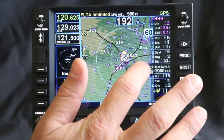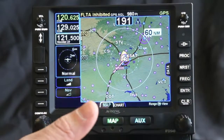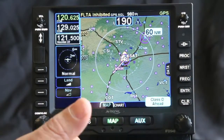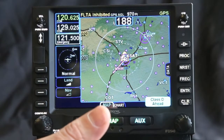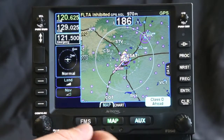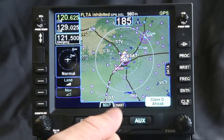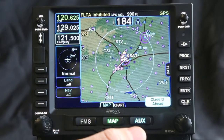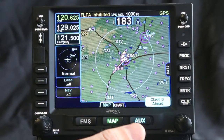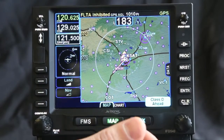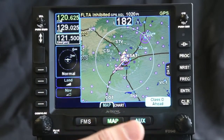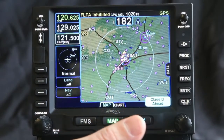I can move data back and forth by using either the touch screen or bezel buttons. This allows the pilot to determine whether they're on the ground, in smooth air, or in turbulent air, what process works best for them.